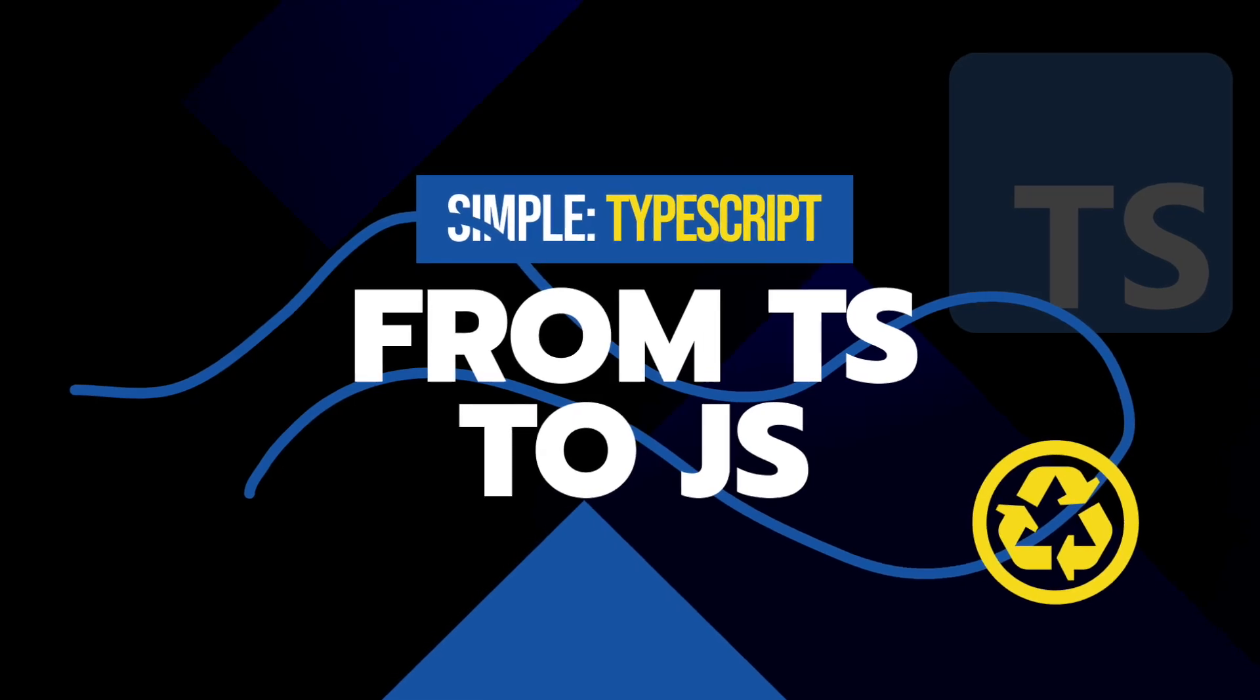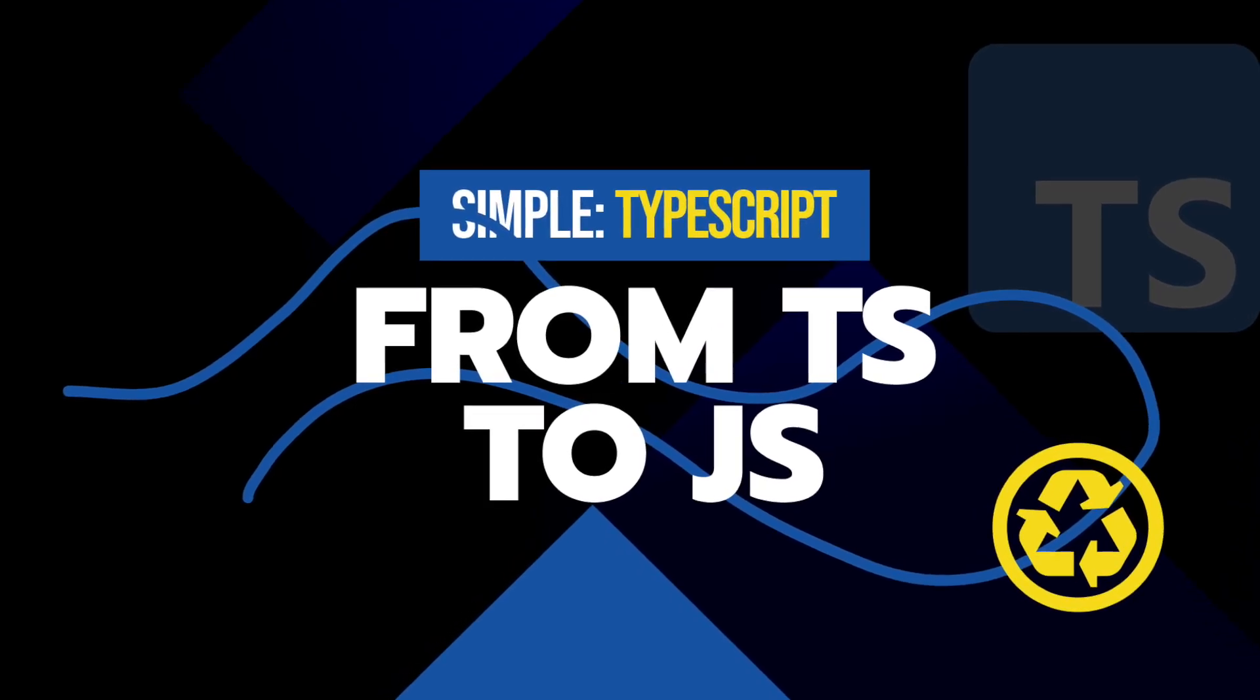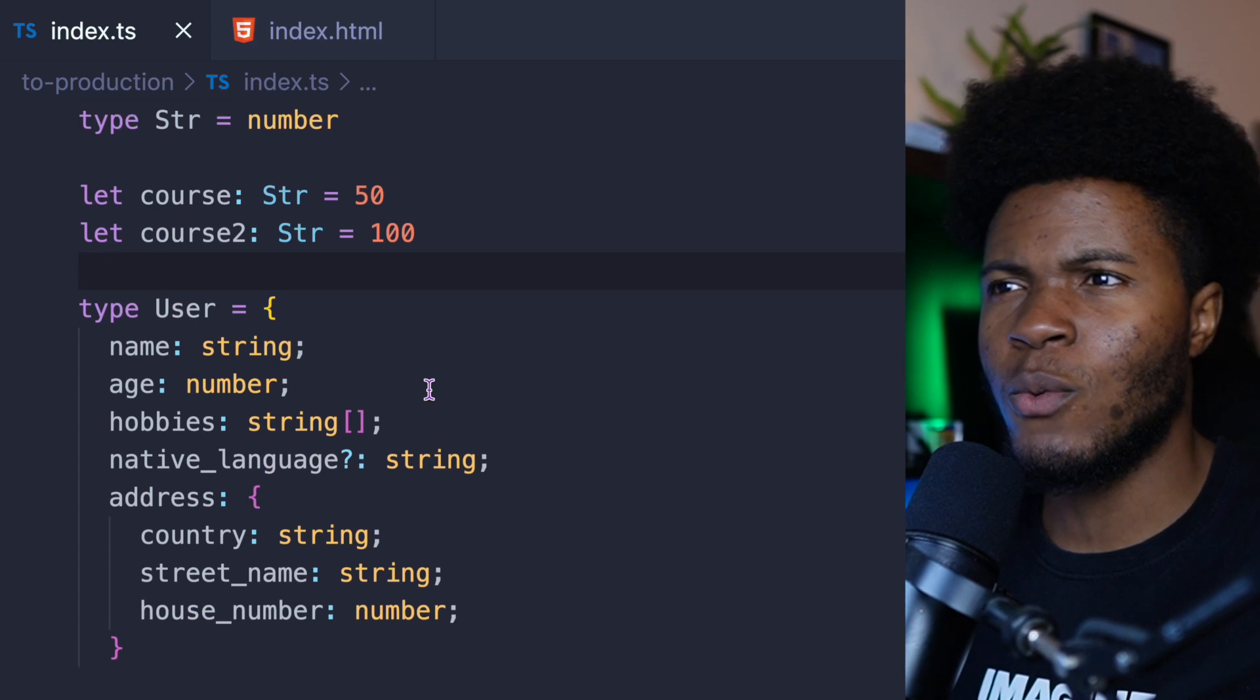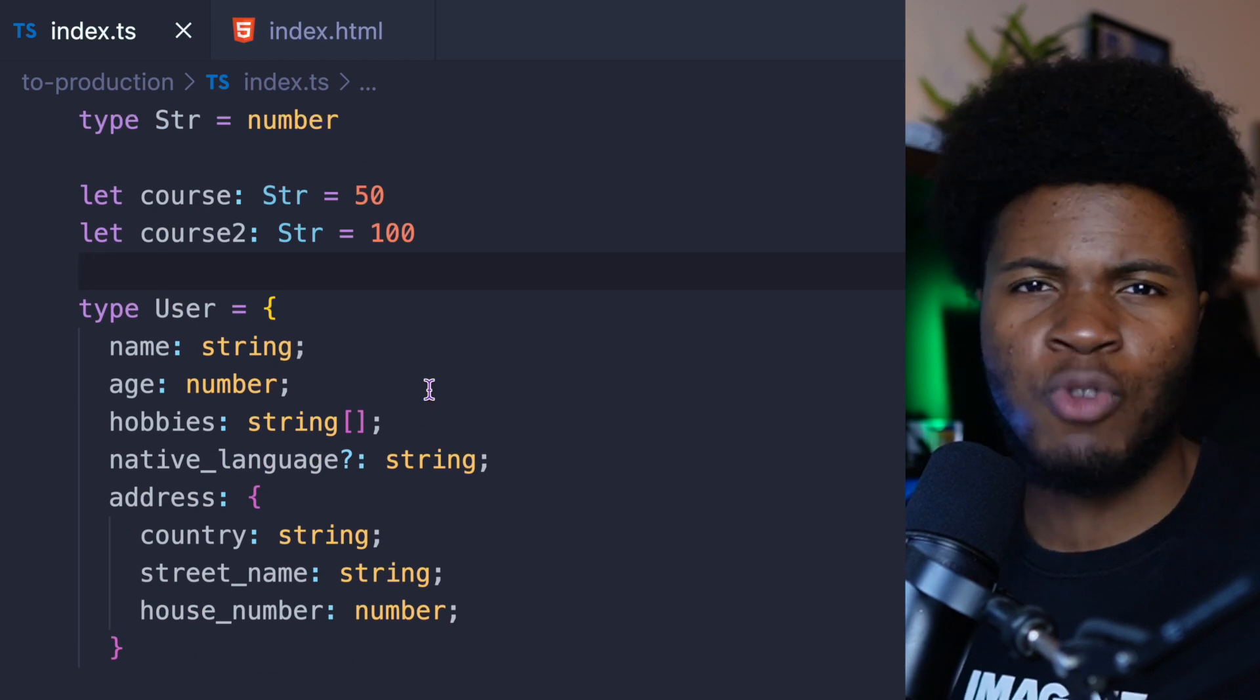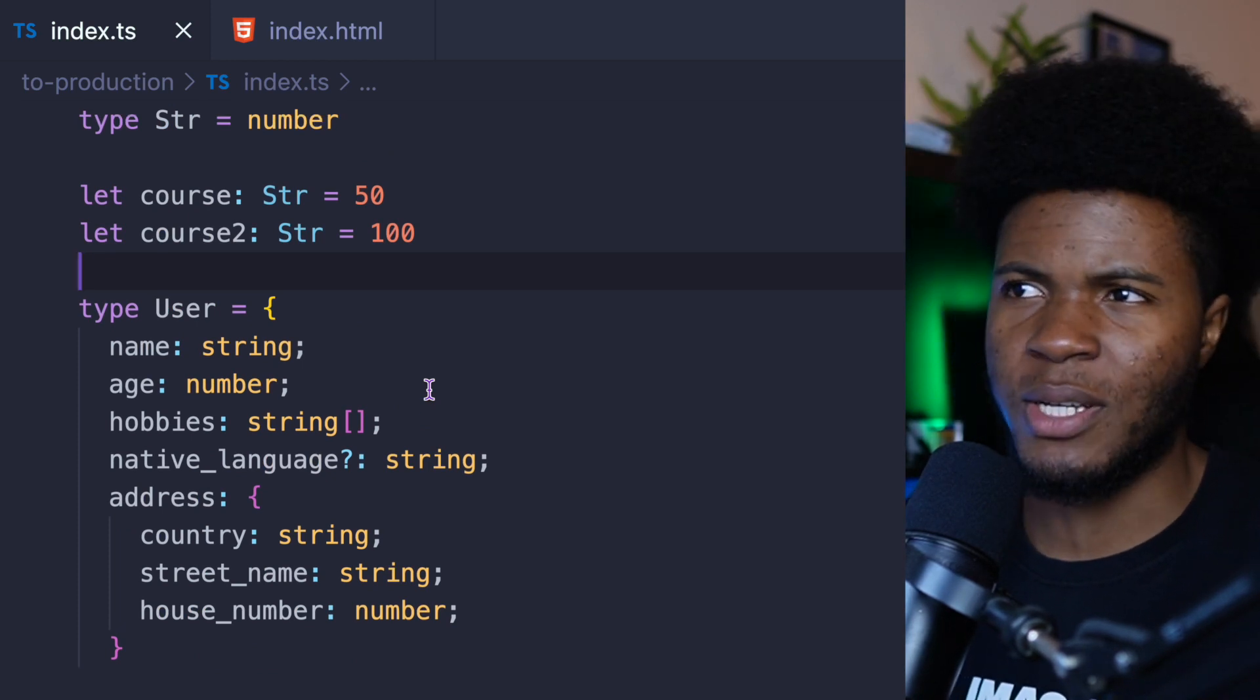So far, we're getting to see the benefit of using TypeScript, right? So you have all of this TypeScript code, and now you want to run this code in your browser.